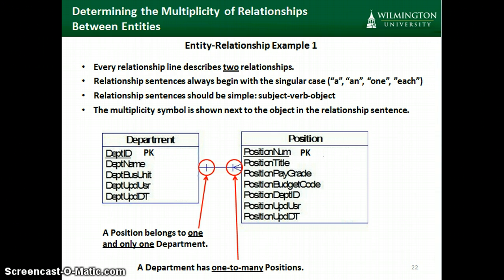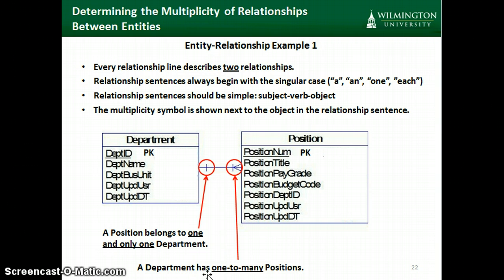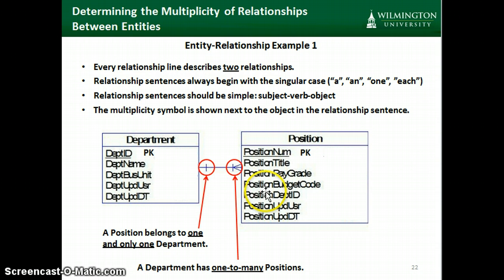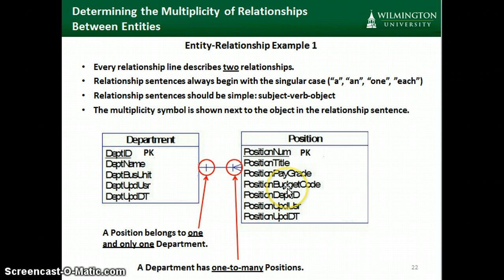Looking at the first example, the relationship line describes two relationships. To describe this in English, we always begin with the singular case. In this case: a position belongs to one and only one department. And we can read it in reverse by saying one department has one to many positions. So this one line represents two relationships — the relationship between department and position, and the relationship between position and department.